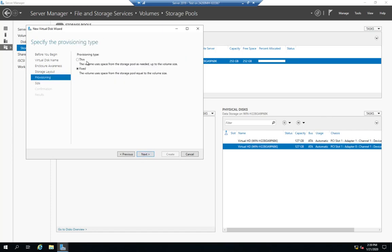And then I can set my provisioning. Now, fixed provisioning means as soon as I create the volume, it's going to allocate all of the space available to that volume. Fixed provisioning, I cannot make a volume larger than my actual available space. Thin provisioning, I can. I can make a volume that's larger than the actual storage space that I have. And then when I start to fill up my physical storage space, I just have to add more, and the volume will then take advantage of it when I do. I'm going to go ahead and thin provision this just for the fun of it.